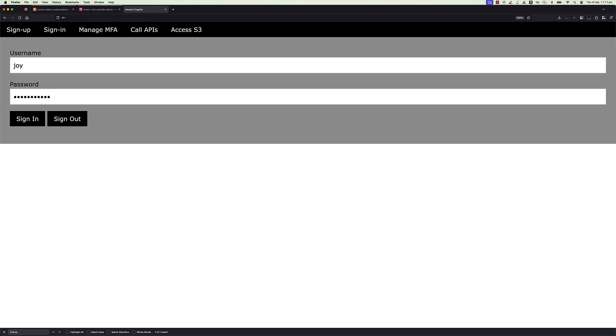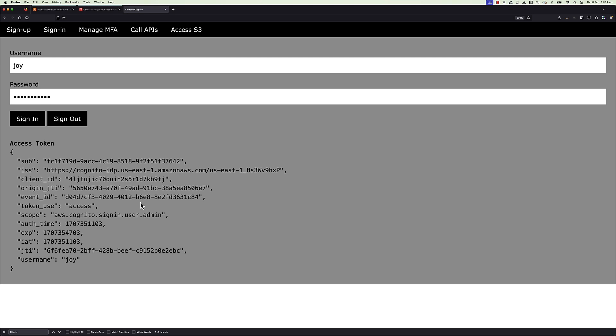Demo application Cognito.html to demonstrate access token customization and integrated with Cognito user pool for authentication. Login as user Joy. After successful authentication, decoded access token display on browser screen for inspection. Claims and scopes are on the screen before customization.